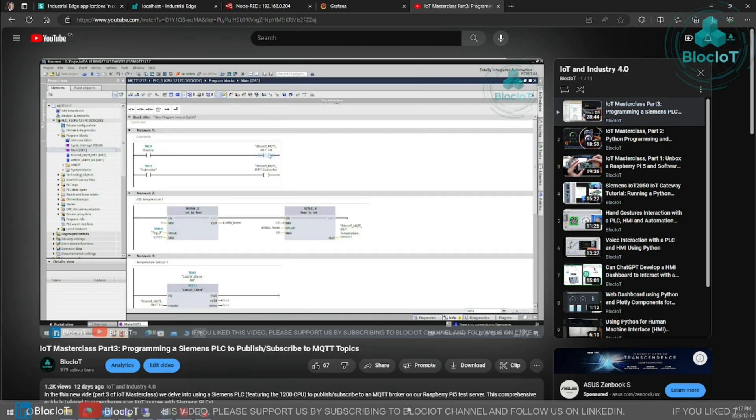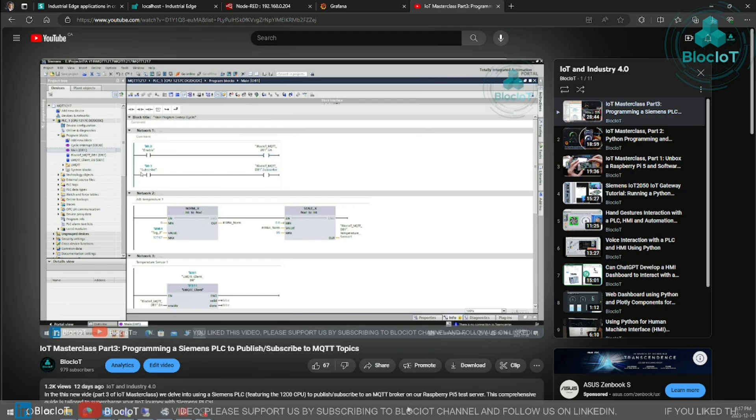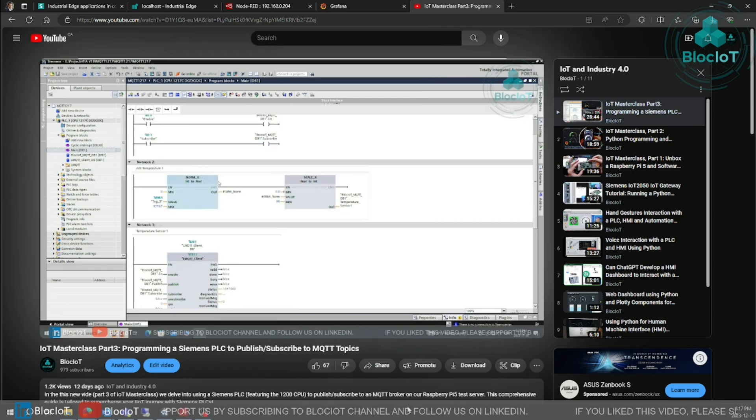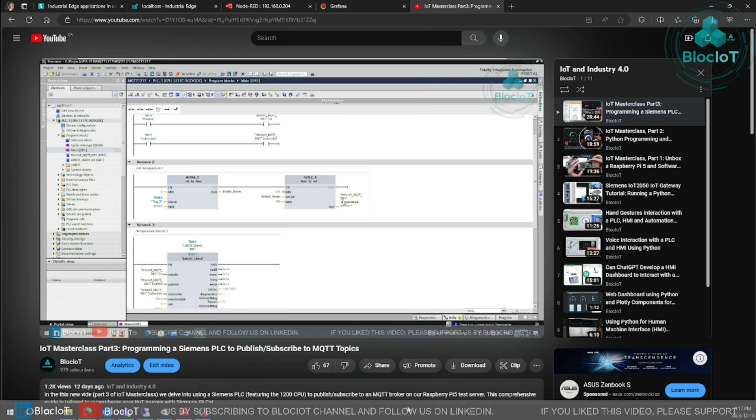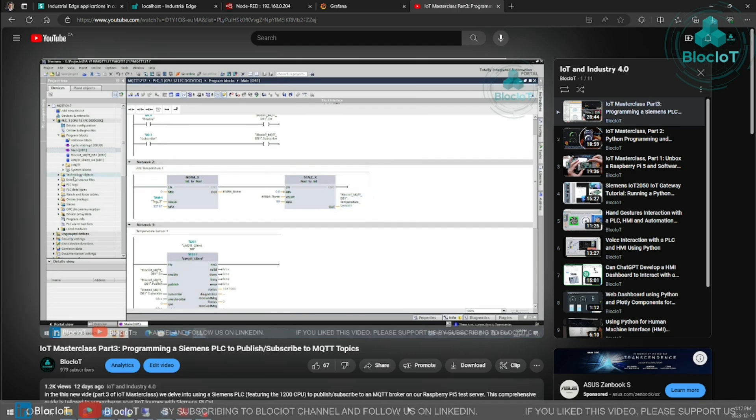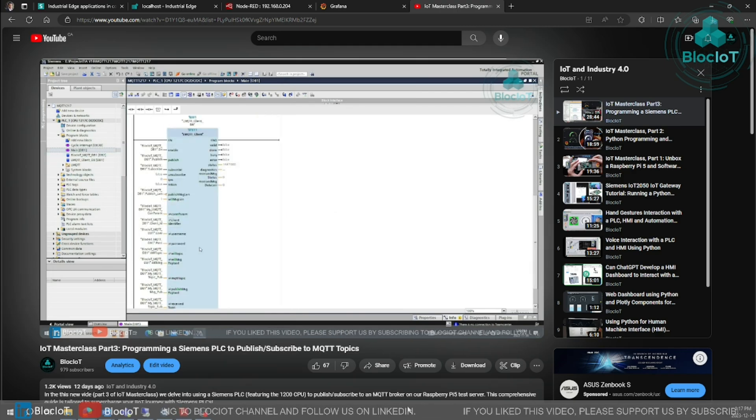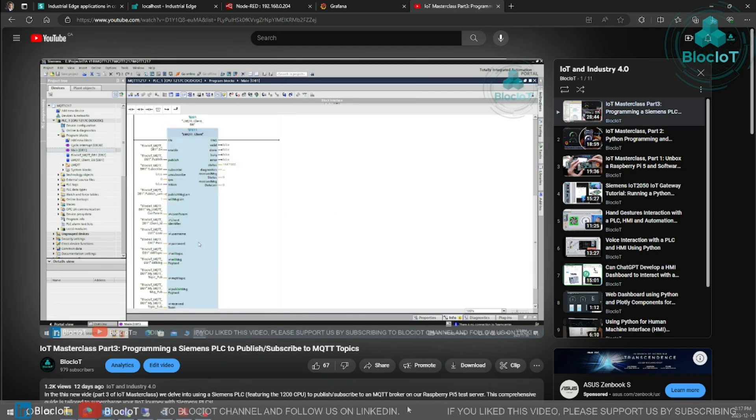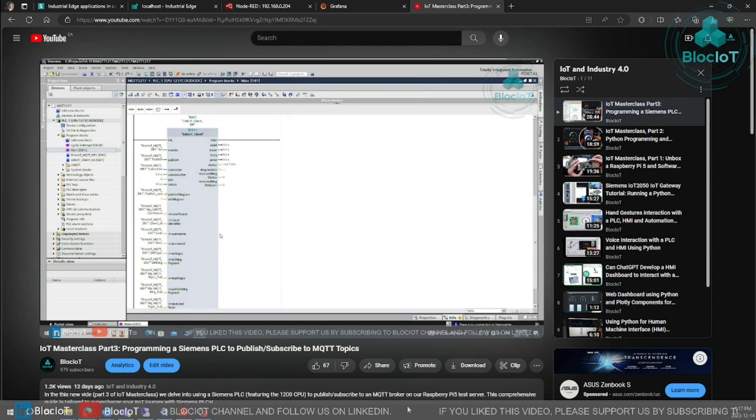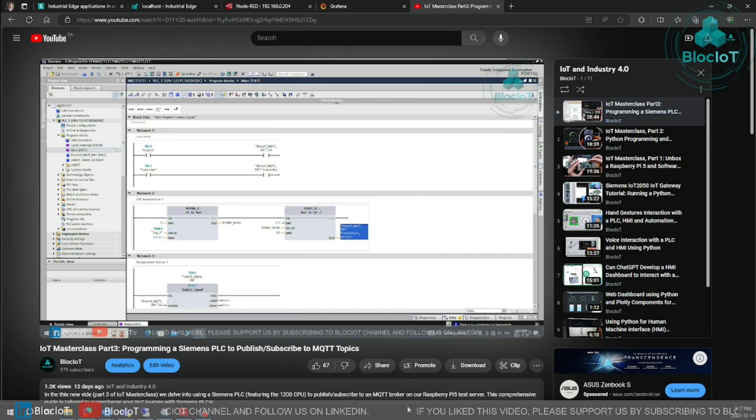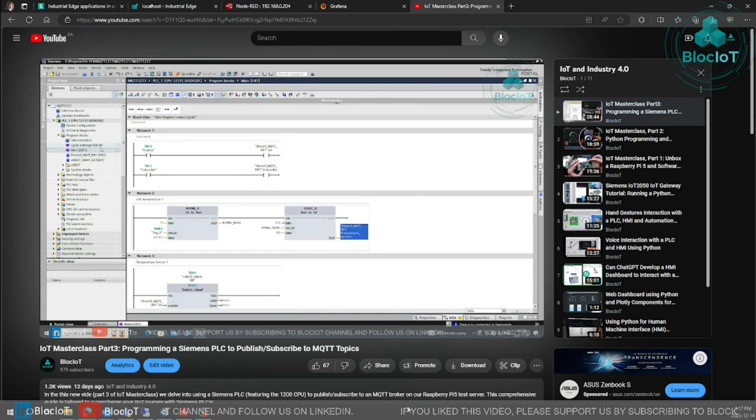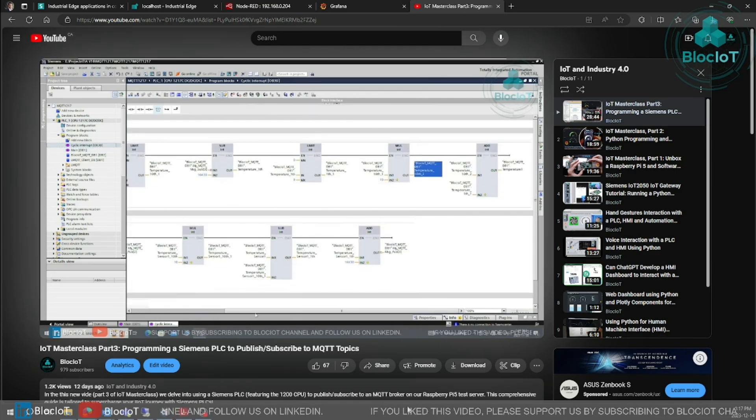In part 2, we wrote a Python script to publish and subscribe to a couple of MQTT topics running on our Mosquito MQTT broker on our Raspberry Pi 5. We also created a simple dashboard on Grafana.